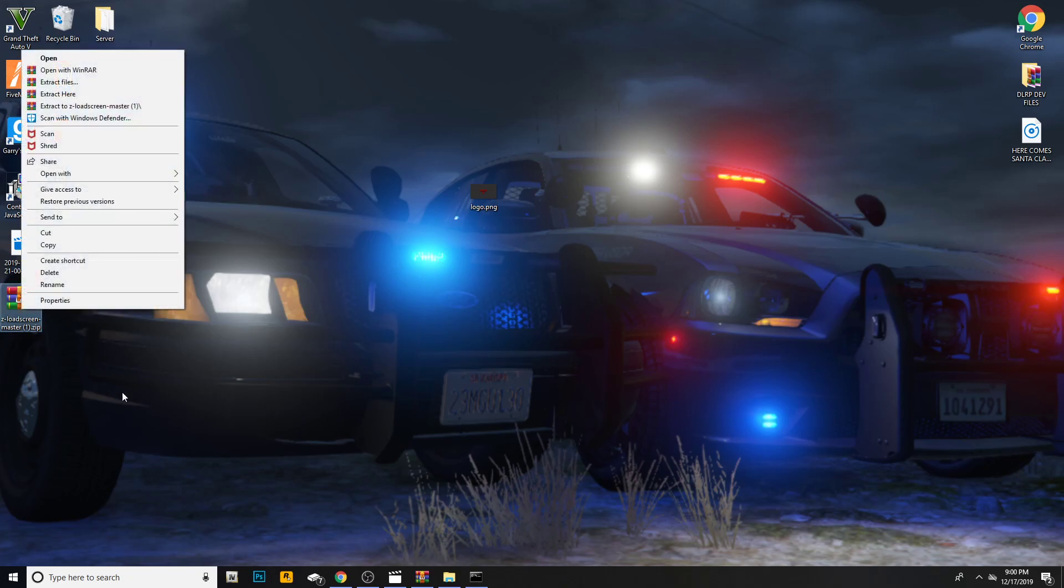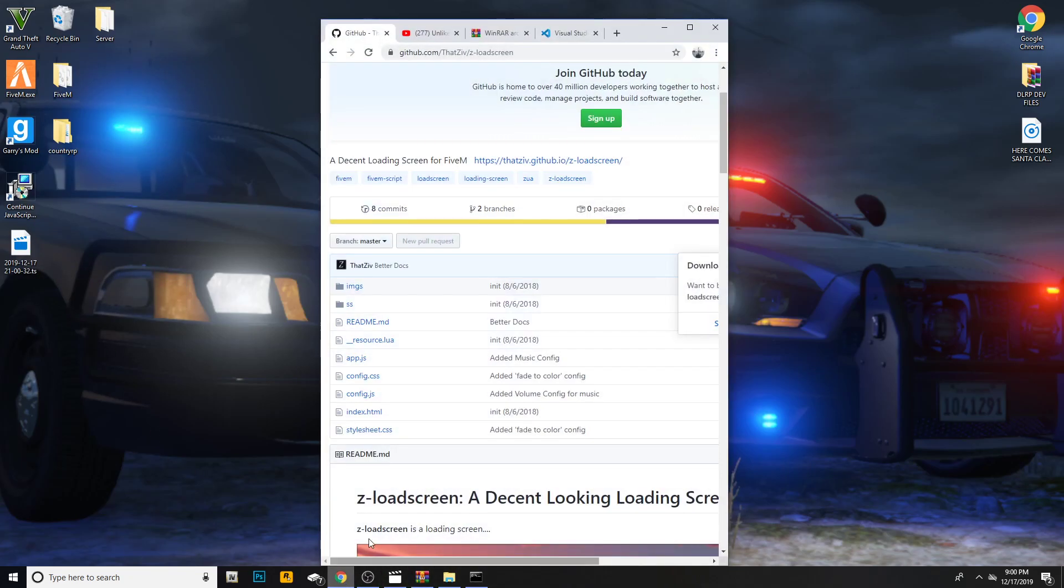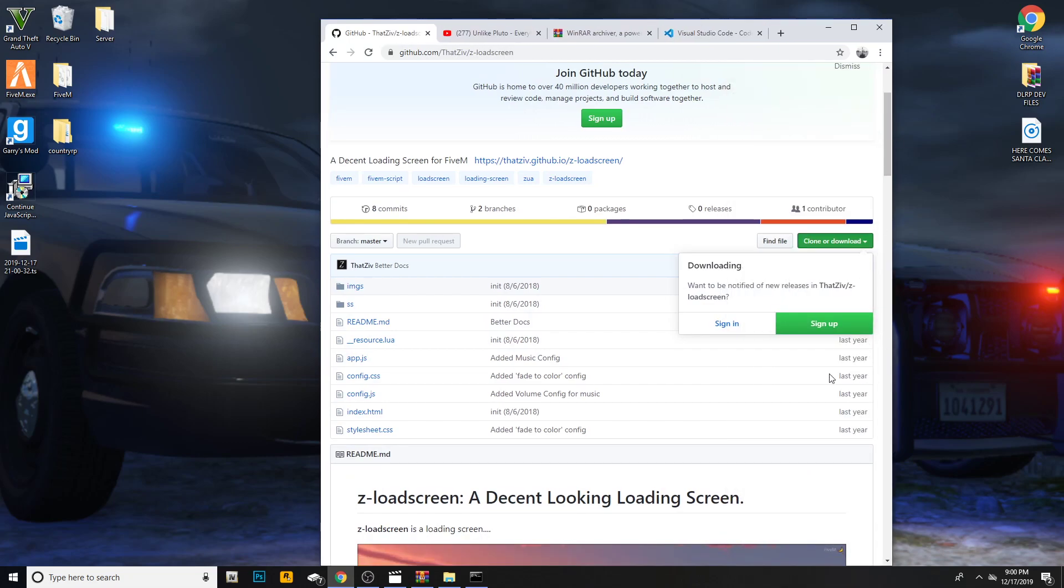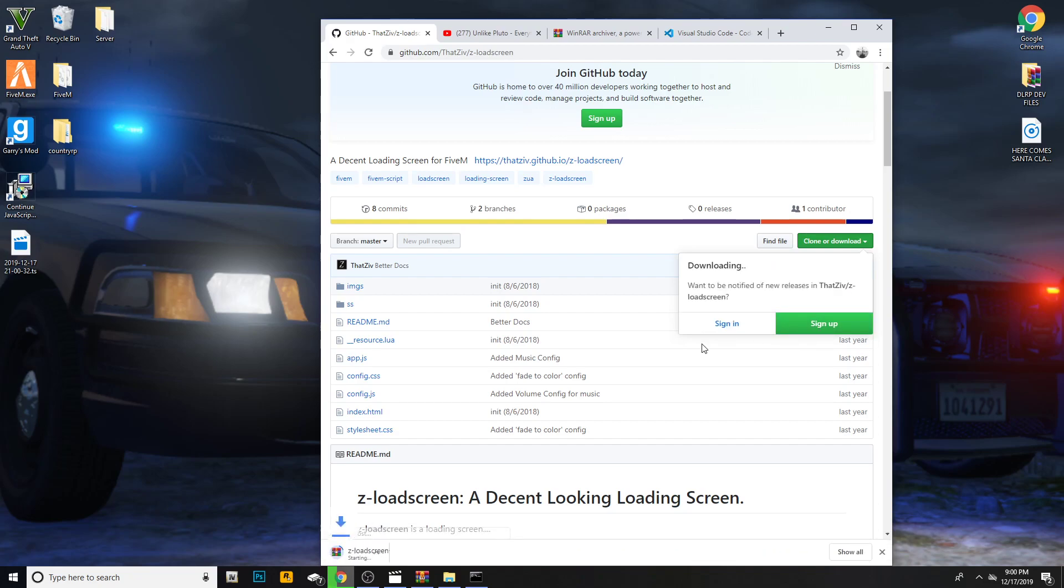First of all, you want to go ahead and open up the first link in the description. It's going to be to a FiveM loading screen. What you're going to do is go ahead and hit clone or download, and then hit download to zip.